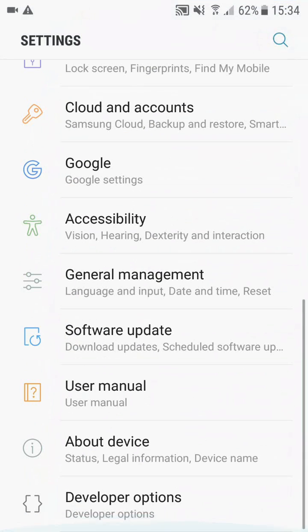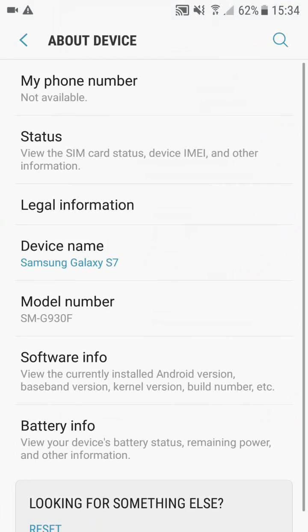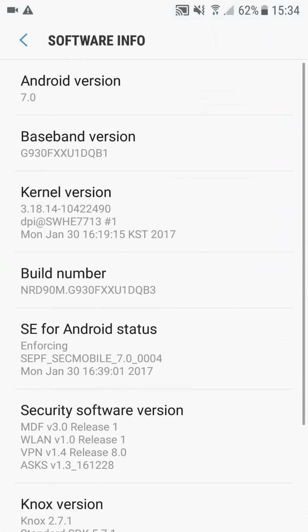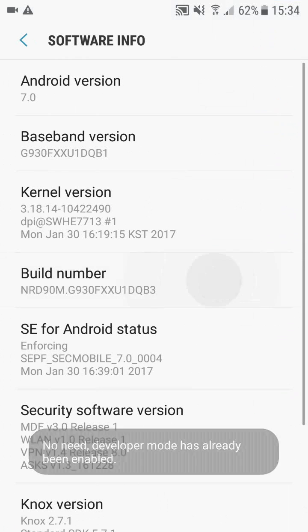First, what you want to do is go to settings, scroll all the way down to the bottom. I've already got mine enabled as you can see at the bottom. Click on about device, software info, and you just have to repeatedly tap the build number.